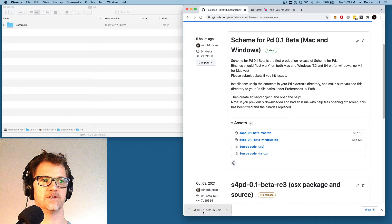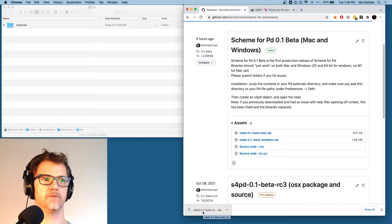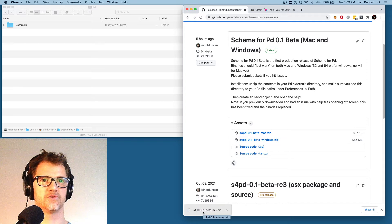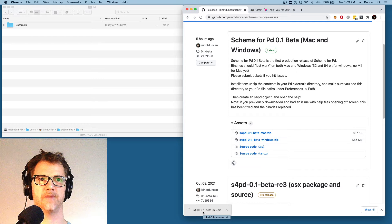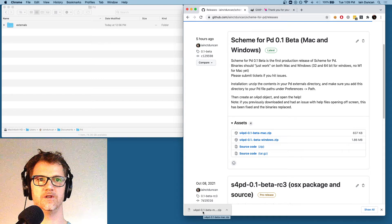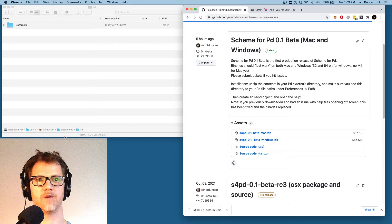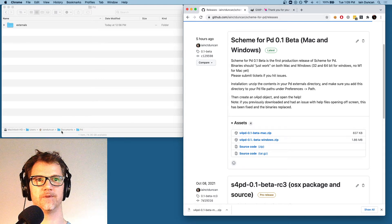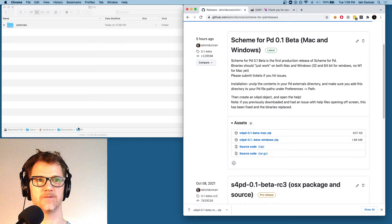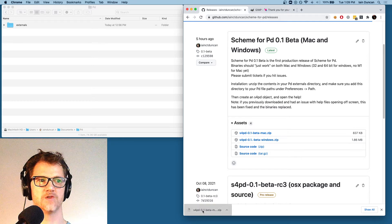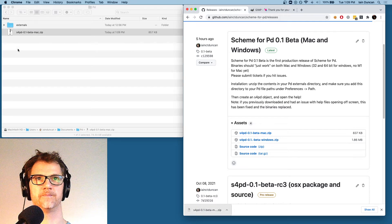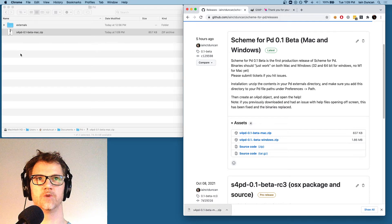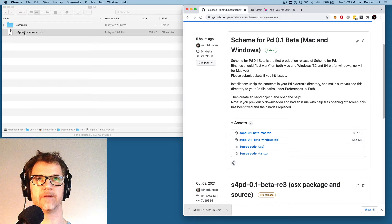Now, we need to take this file and put it in our PD externals directory. By default on Mac, that should be documents.pd. That's how I've got mine set up, and over here I've got a window open with documents.pd. So I'm just going to drag this in there. There we go. And unzip it.